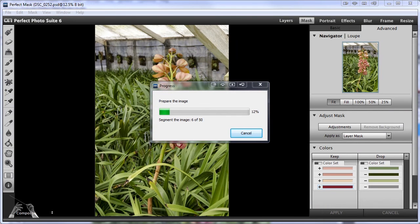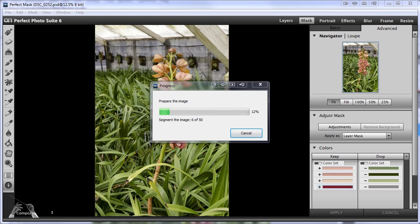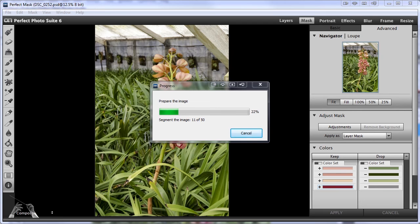As we open this image in Perfect Mask, Perfect Mask is going to segment the image as usual. I still have Perfect Mask set to the larger, slower, more accurate setting for segments. As you'll see, this 16 megabyte photo is going to take about 30 seconds to segment. Although this image is more complex than the last one, I was thinking that it should still be a fairly easy subject for Perfect Mask to handle since the colors of the flowers are nearly complementary to those of the leaves. So we should have good separation between the foreground and the background.